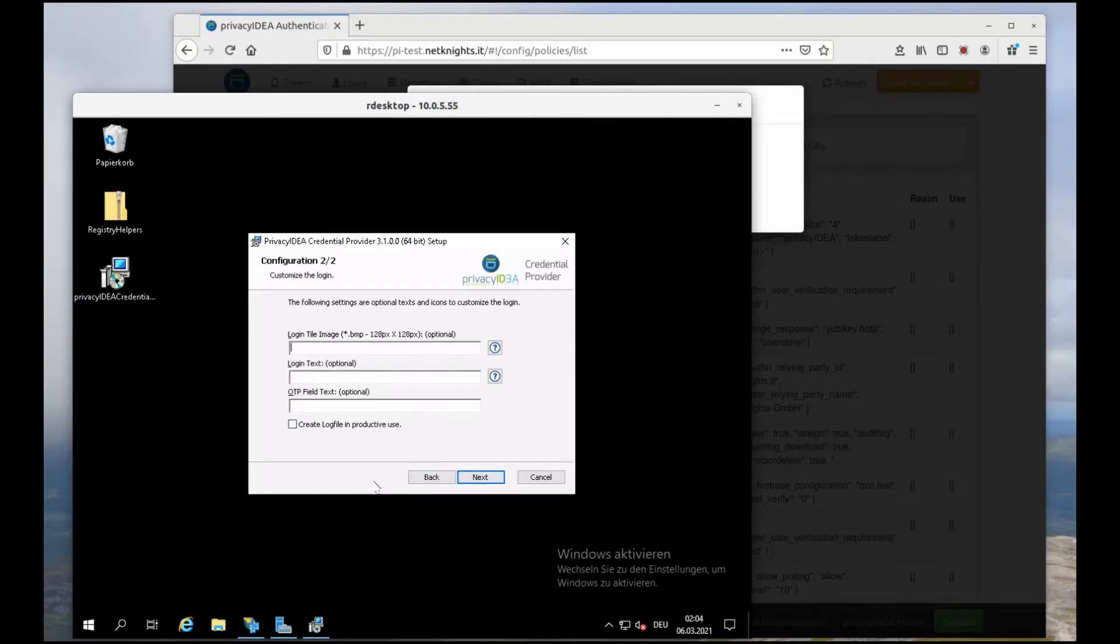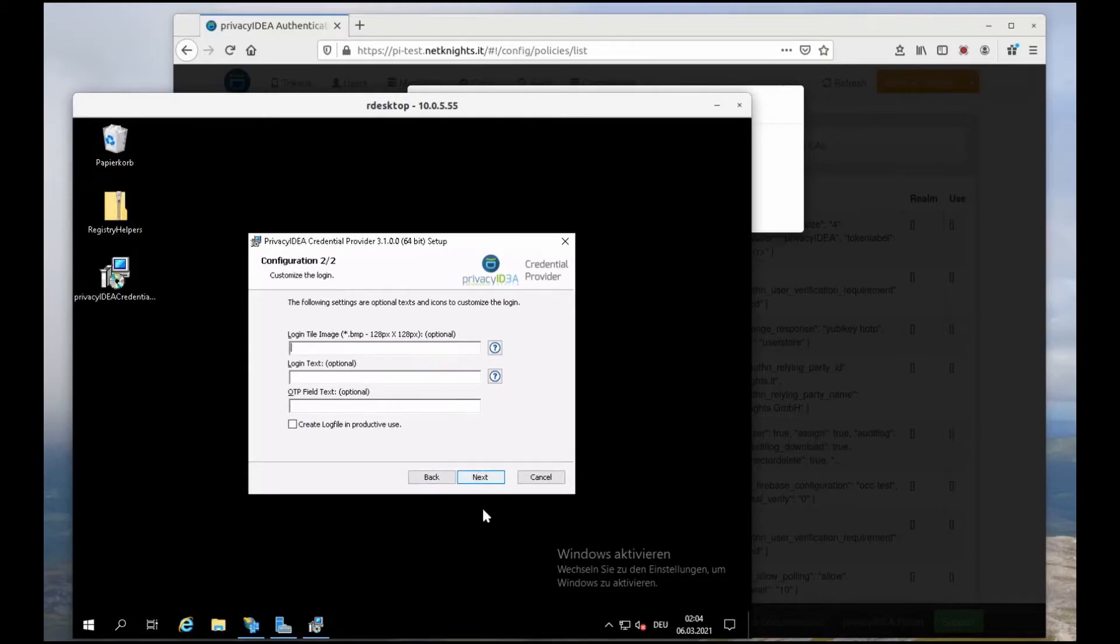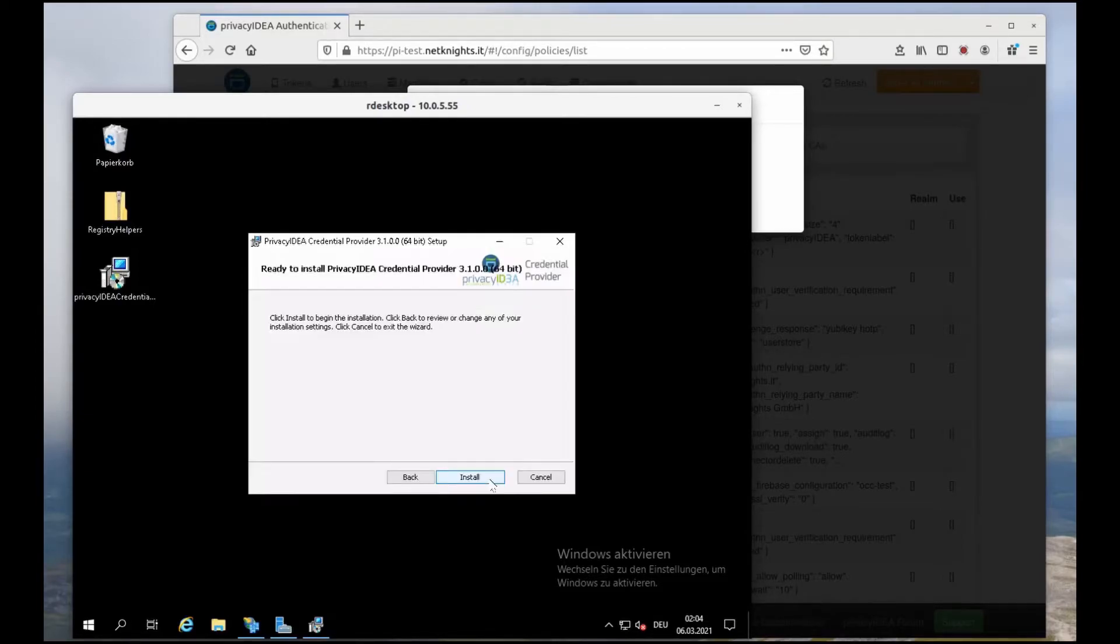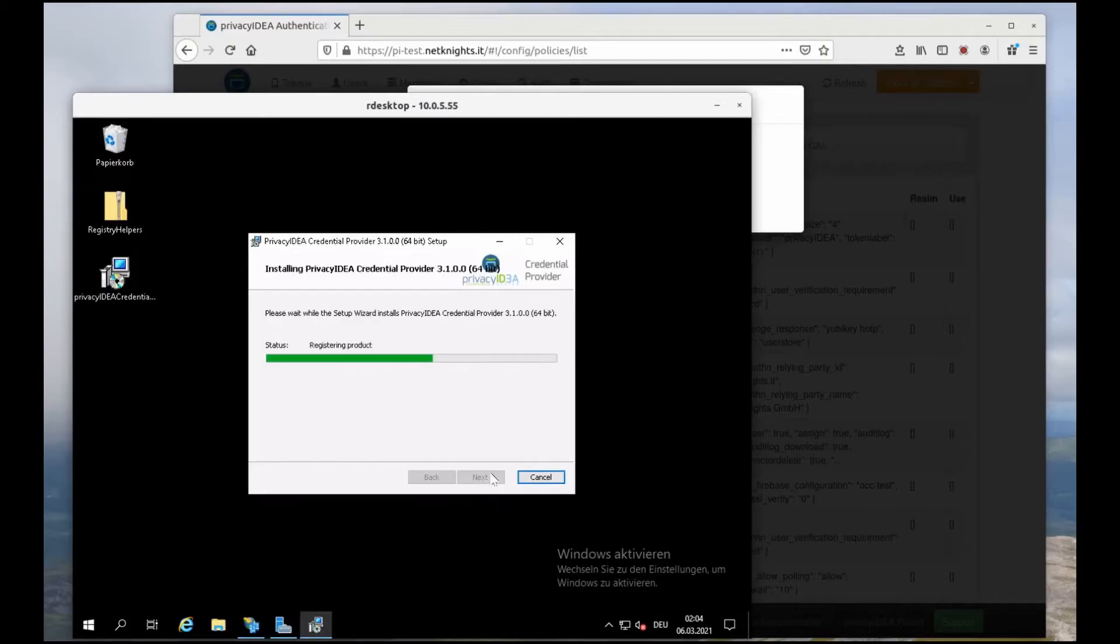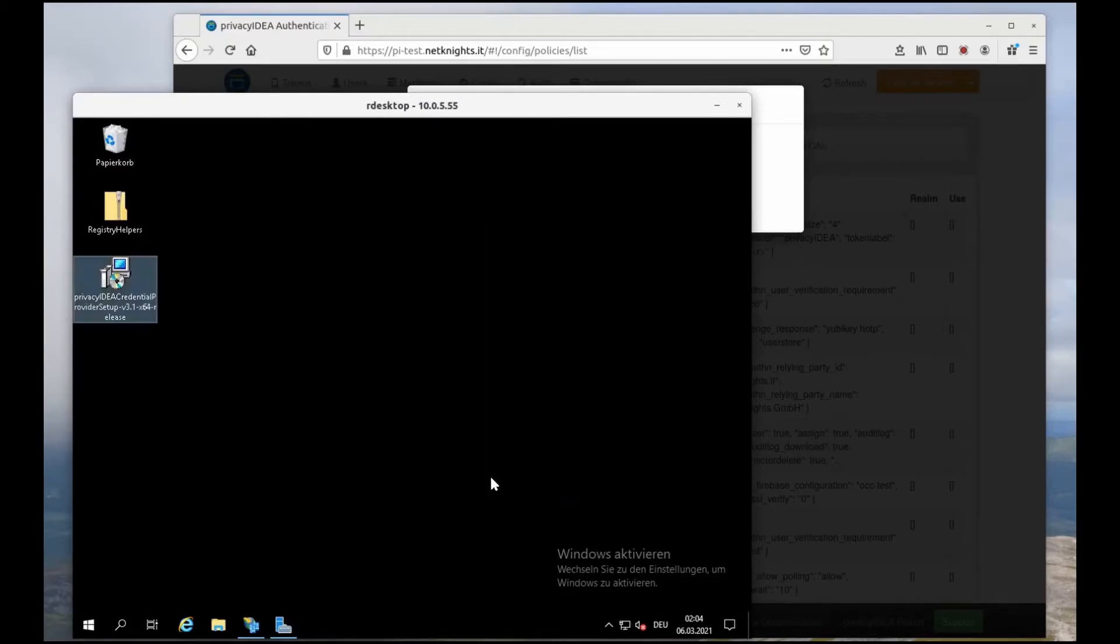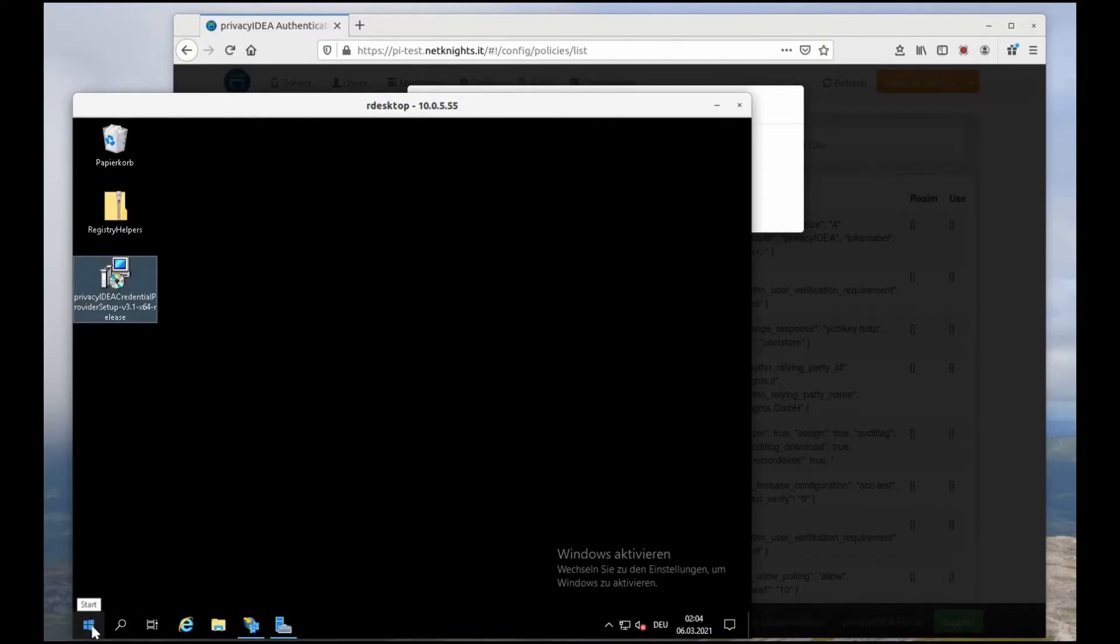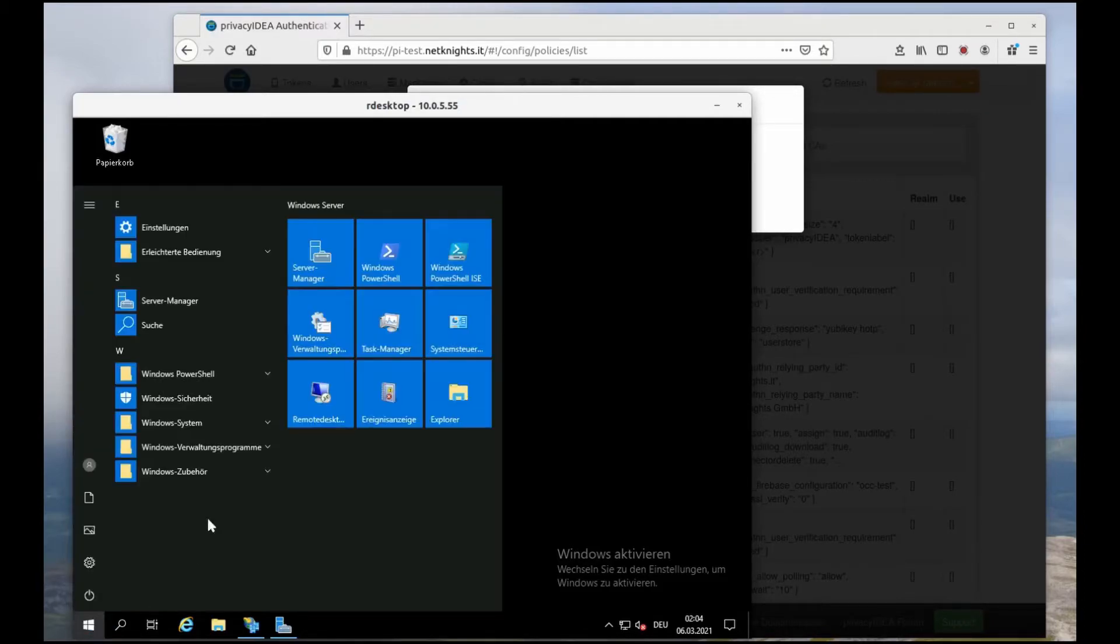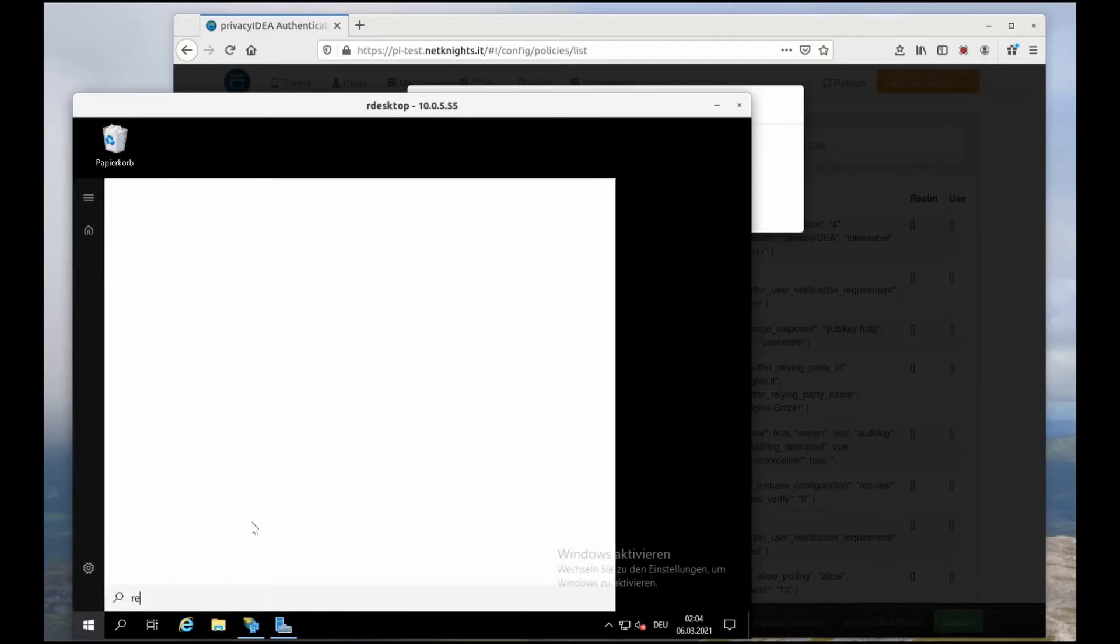Okay, here I could use a custom logo. I will go with the default for now. The credential provider is installed and now when I... Okay, wait a second. We can have a look at the registry.